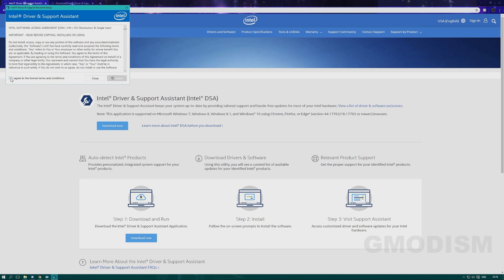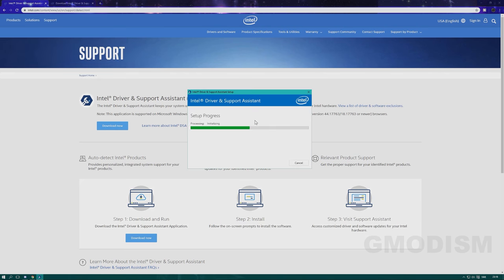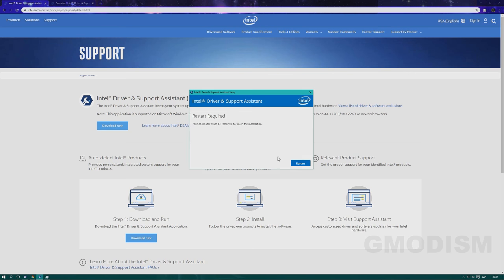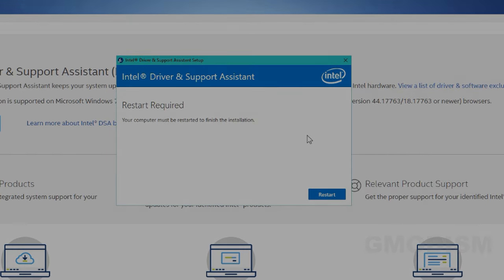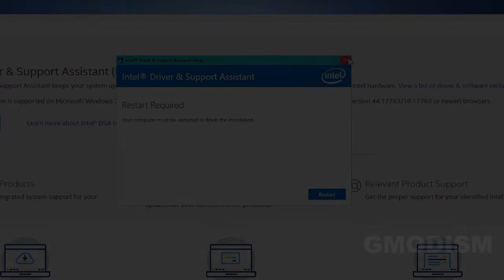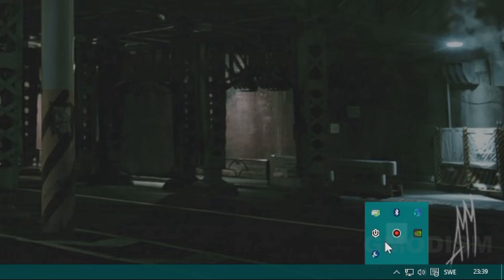Agree to the terms and click install. When install is finished, you need to click restart. After restart, you can in the lower right corner find the symbol for the Intel Support Assistant.